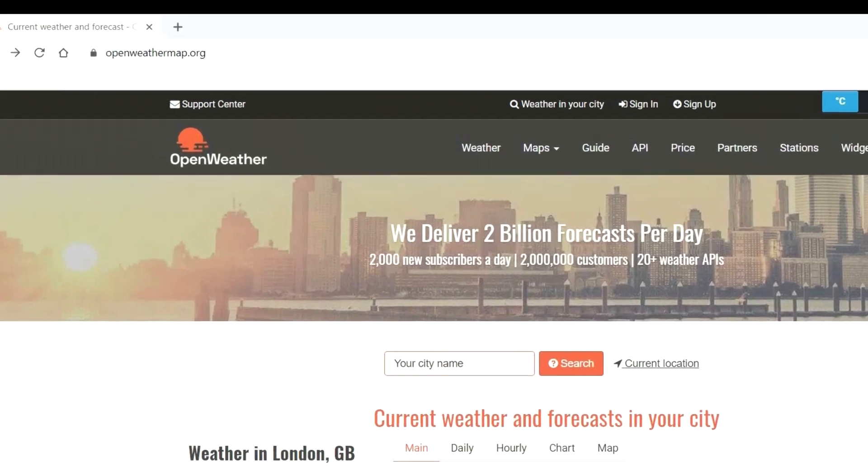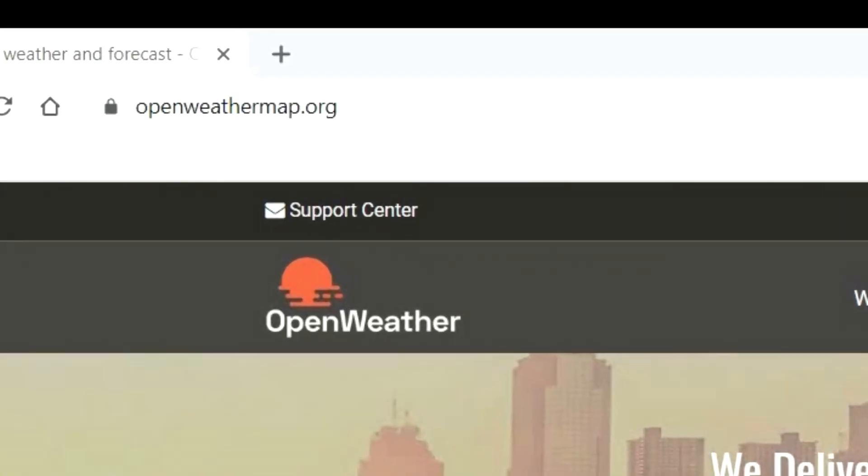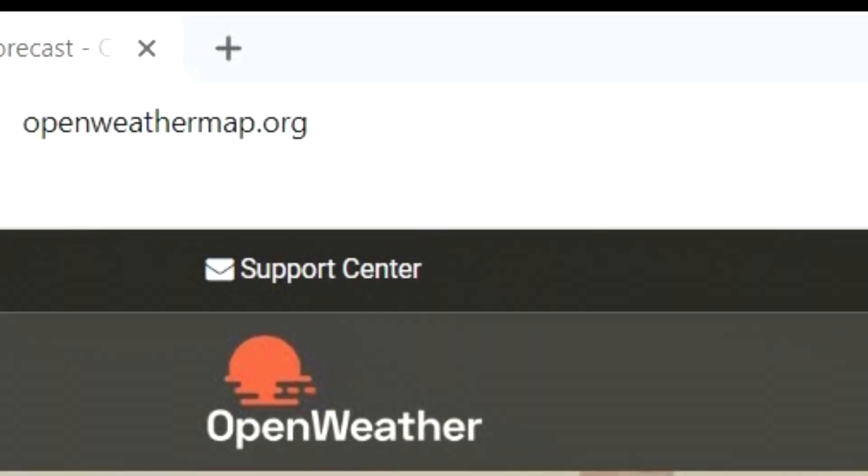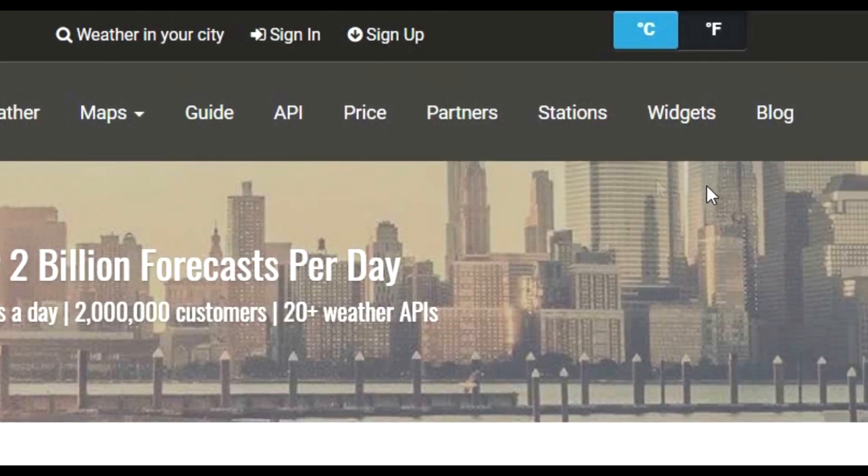So bring up the website here. So if you go to OpenWeathermap.org. There. You can see the actual web address there. And click on sign up up here.